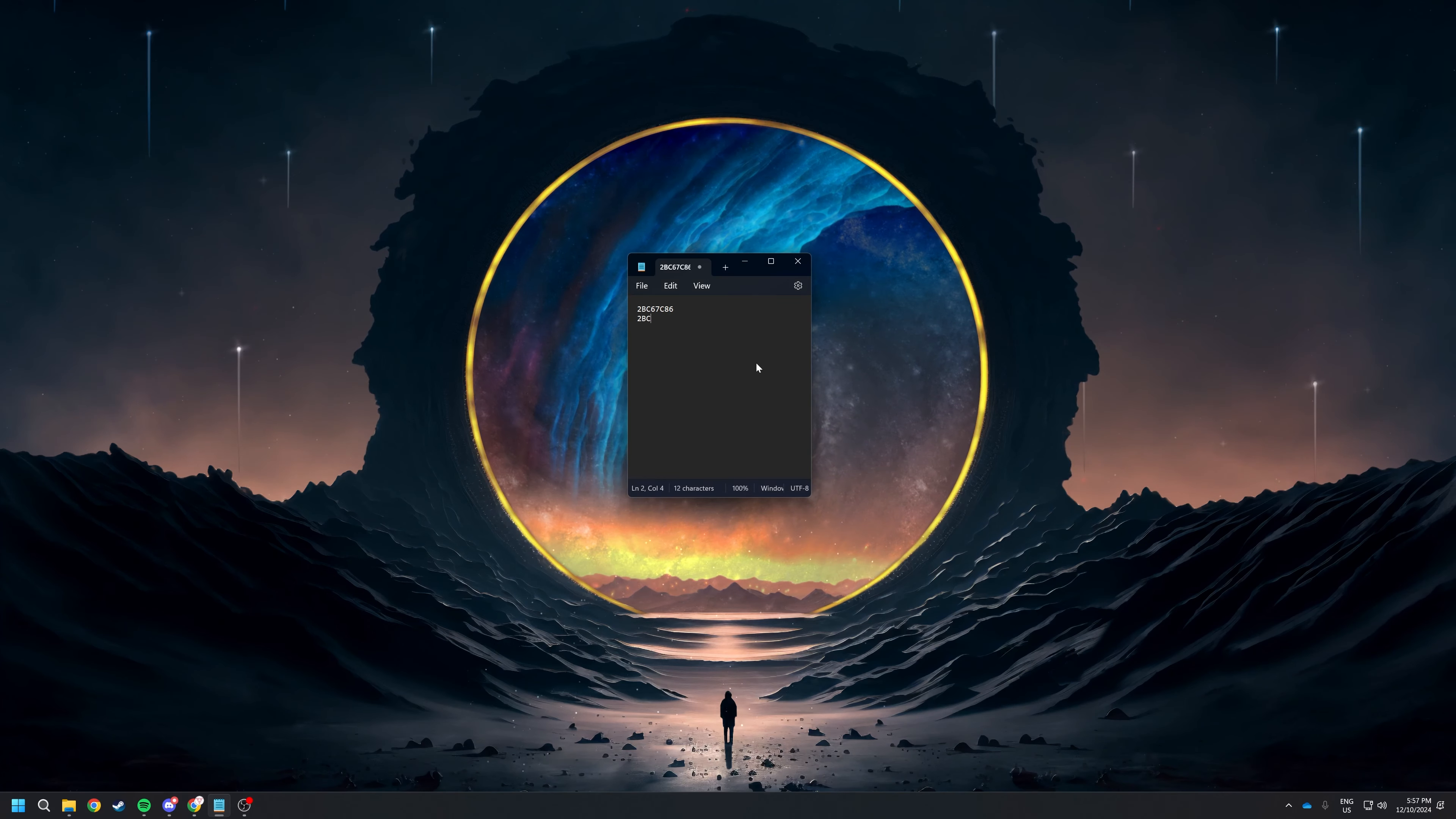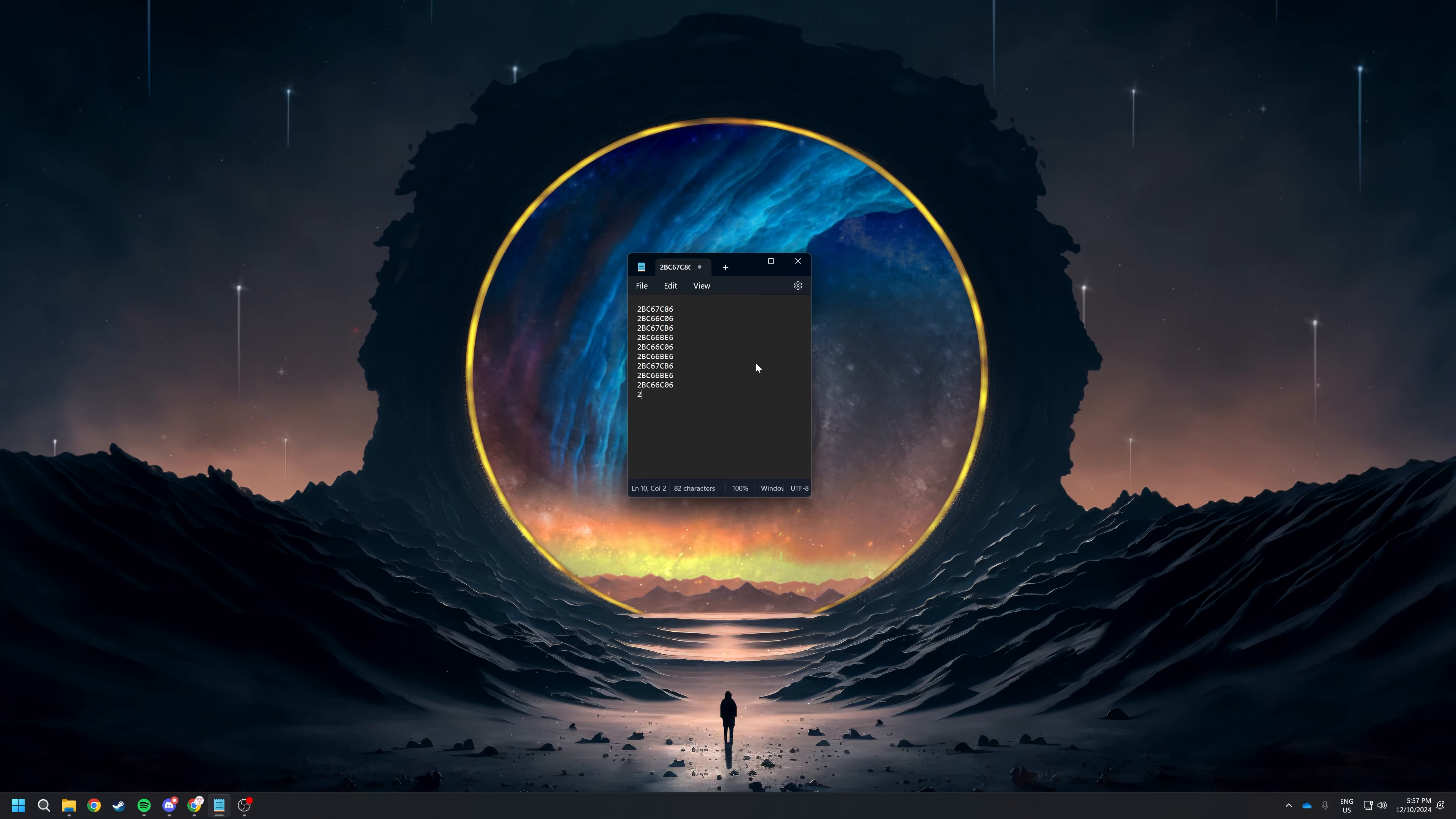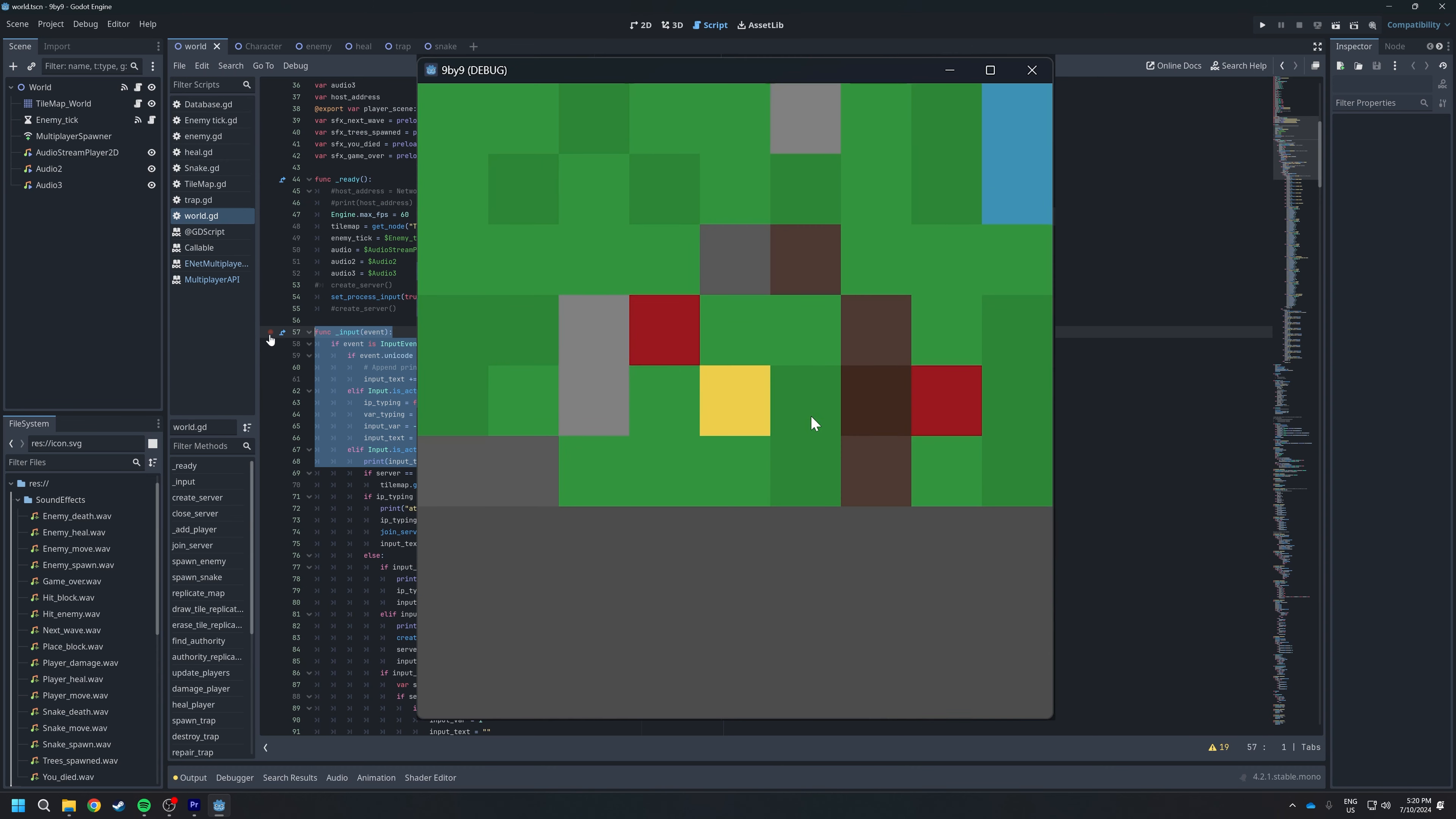Funnily enough, the way the card scanning works is each card has a different ID, and the scanner literally just types the ID and presses enter. So all I did was rip some code from my previous game, 9x9, and bam.